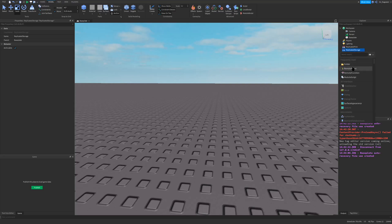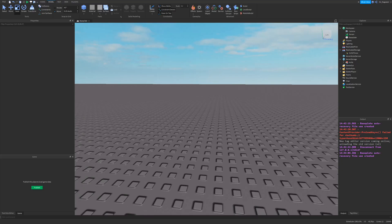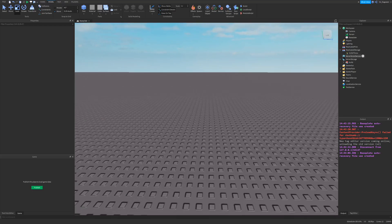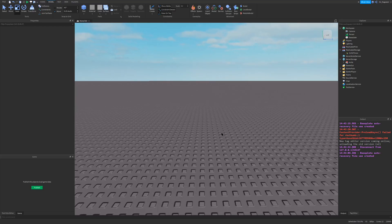Next, go to ReplicatedStorage, click the plus arrow, create a RemoteEvent, and name it 'KnifeThrow'. That's the setup done — we have our knife model with all welds and the Motor6D set up in ServerStorage, and our tool is set up. In the next video we'll be creating the animation for the knife throw, and that's where this remote event will come in.